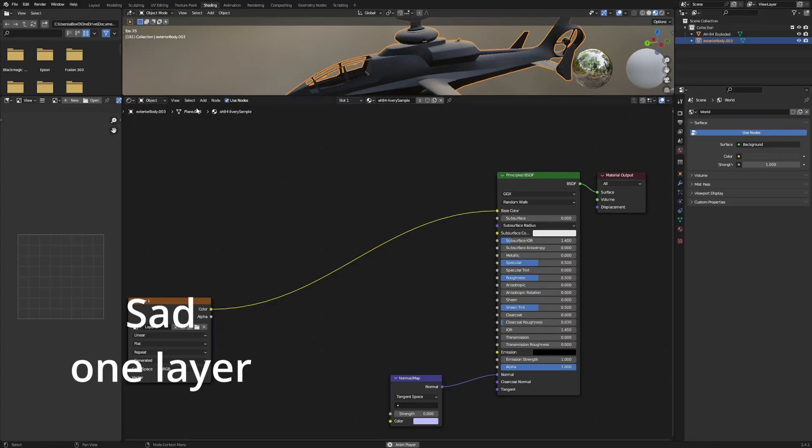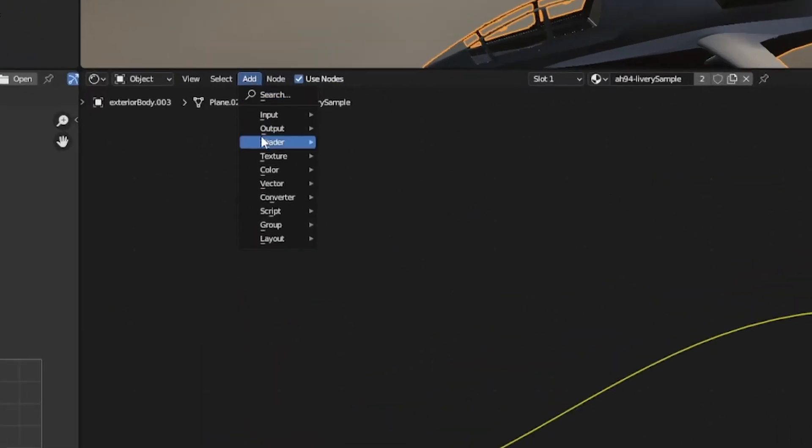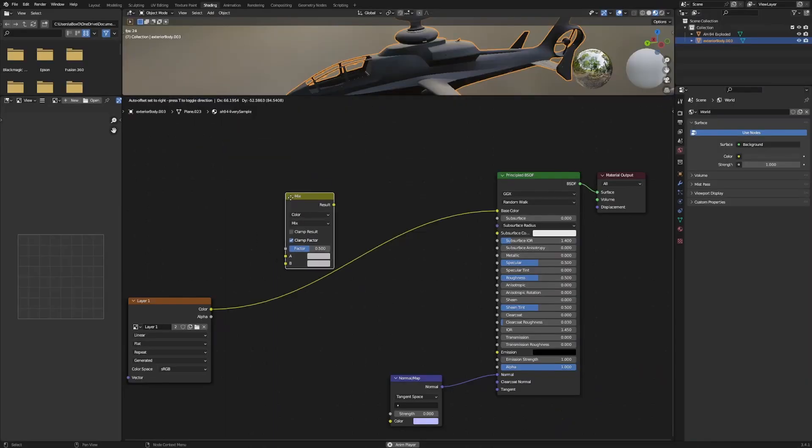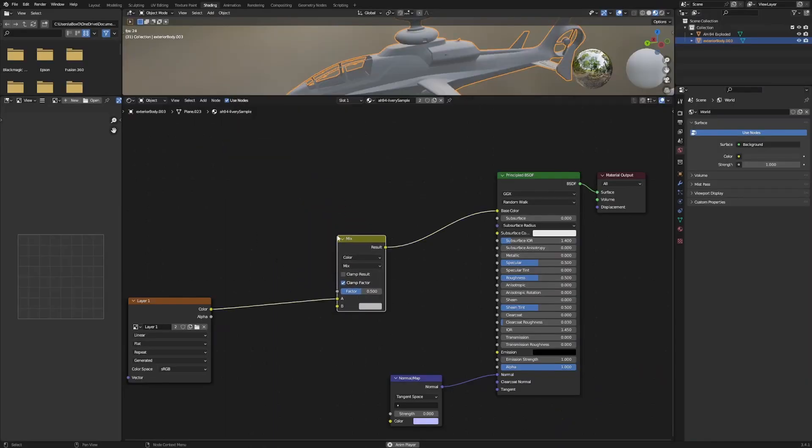Need more layers? This is how. Go to Add, Color, Mix Color and place on a line. Then add another image texture.